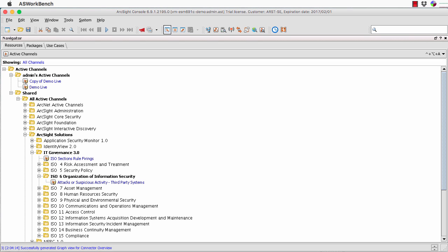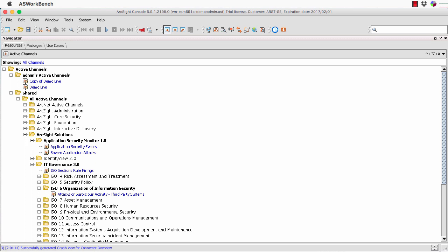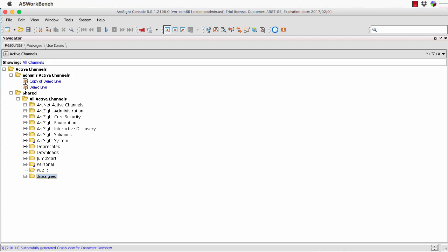You can group channels any way you like — they can be groups of groups of groups, with no problem. For example, I could have it grouped by compliance, such as ISO standards, or by particular usage like application monitoring, or anything I choose. I can define those groups and share them with other users of the system, or create them locally as well. That's the navigation panel.